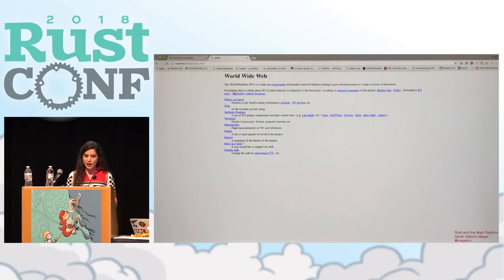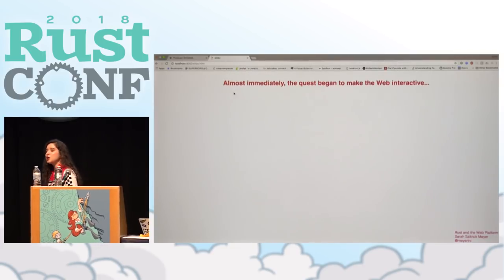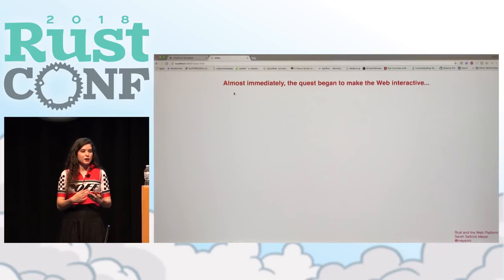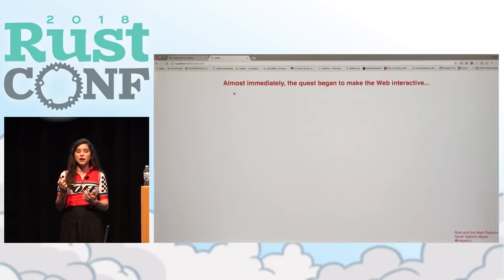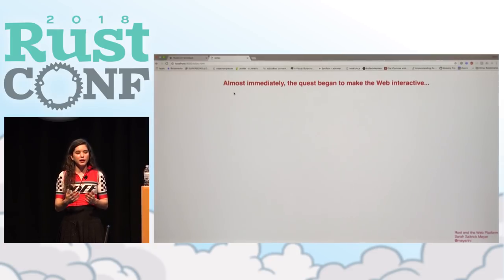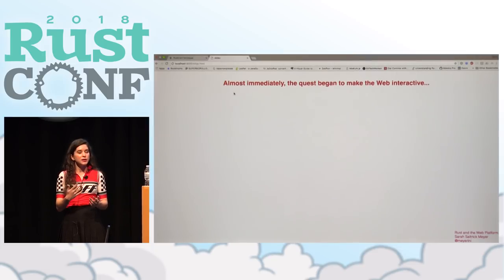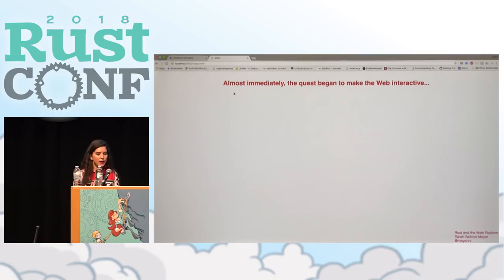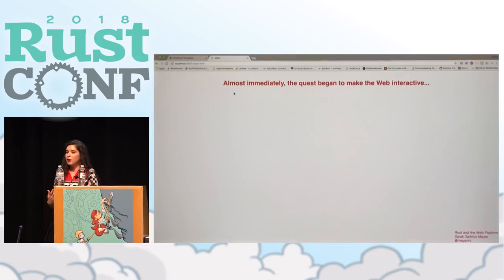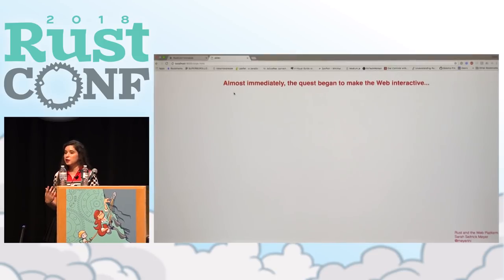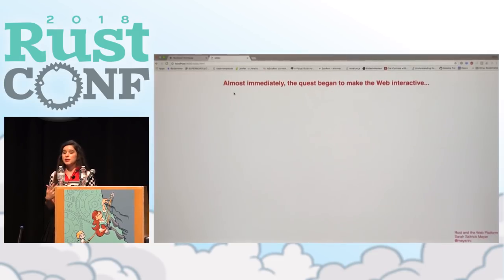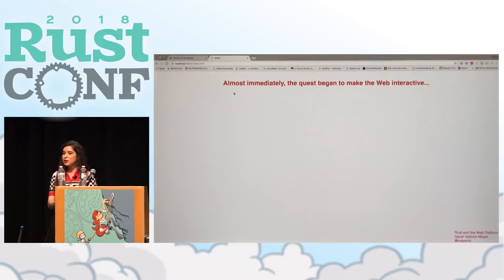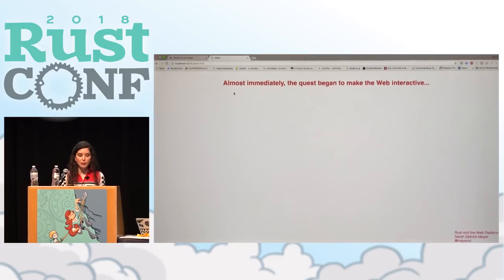So HTML came out in 1993. And almost immediately the quest began to make the web interactive. Basically this instant gratification of having all the content linked from one document to another made people start wishing they could do more things with these documents. Made people want to expand the capabilities of what they were looking at. And of course, the people who wrote HTML are not necessarily the ones who began this job of trying to make web pages interactive. Tim Berners-Lee was a physicist working for CERN. The document model was something that probably was enough for him for a while. But not for a lot of internet users.